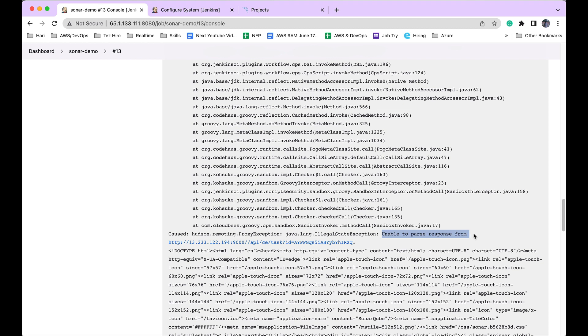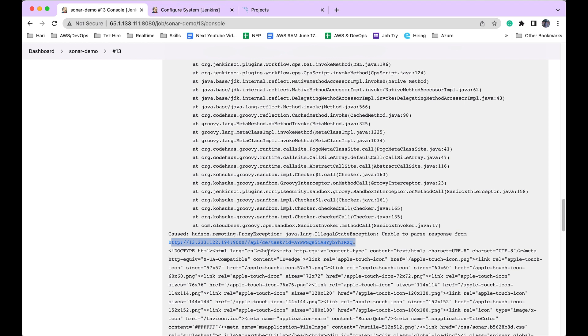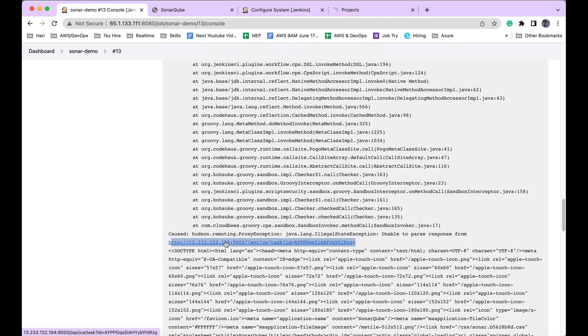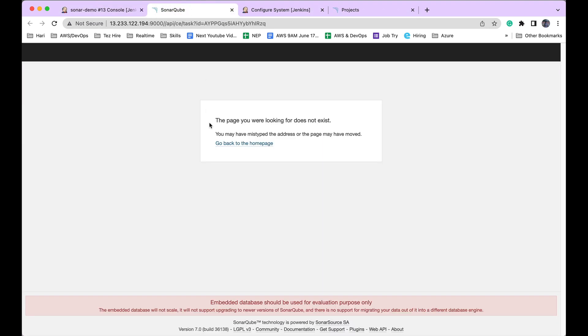You can see more details about this exception. It's saying java.lang.IllegalStateException: Unable to parse response from this request. Behind the scenes, it's making an API call, and based on its response, it's figuring out what the status of the current SonarQube analysis is. Let's click on this link.